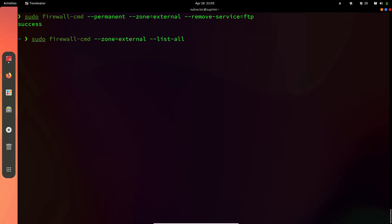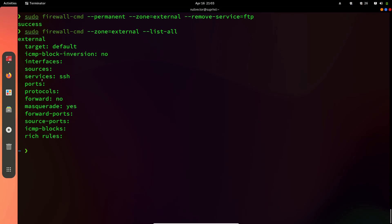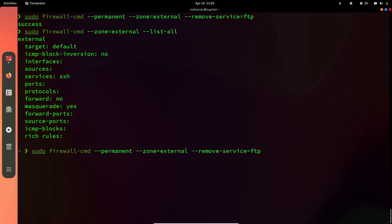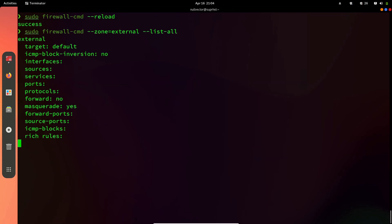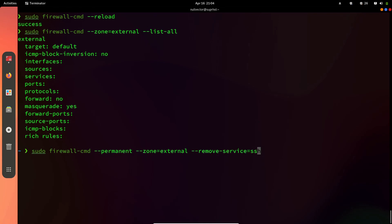You can see ftp has been removed from the services. If I also remove ssh using --remove-service=ssh and then do sudo firewall-cmd --reload and list-all, there are no services allowed through my firewall — everything is blocked. To allow or deny by port instead of service name, you use --add-port or --remove-port followed by the port number slash protocol — for example, tcp.